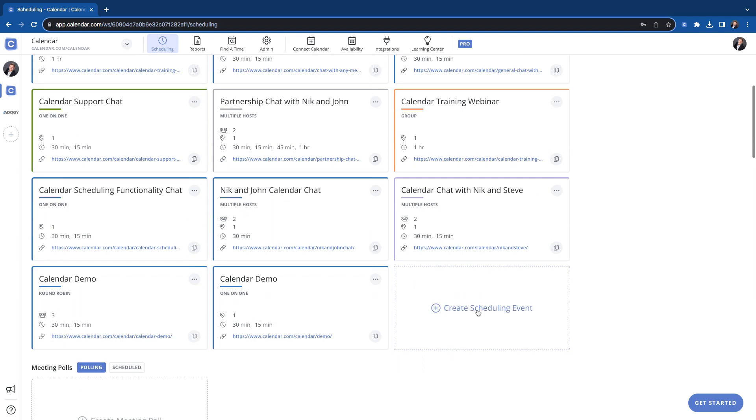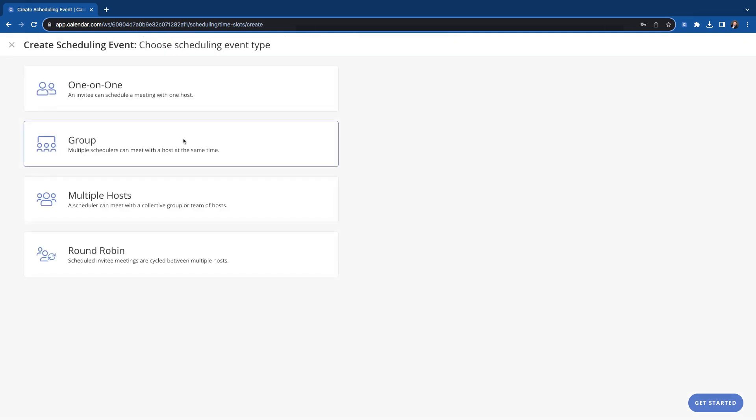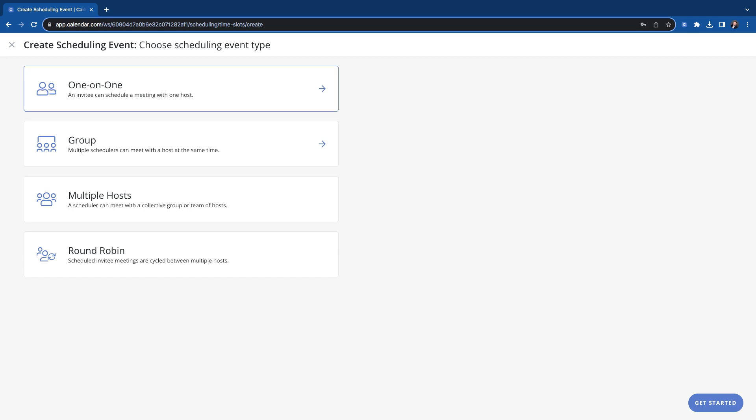So you'll go to create scheduling events. You'll select the one-on-one. This one we're going over now. Again, it's going to be an invitee. You can just schedule a meeting with one host, which would most likely be yourself. So you can just send somebody your link and they can look at it and find times you are free.